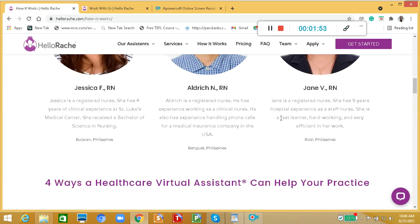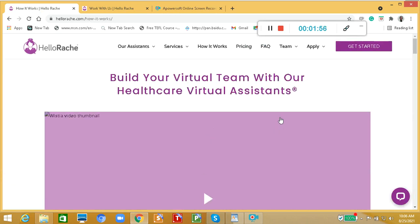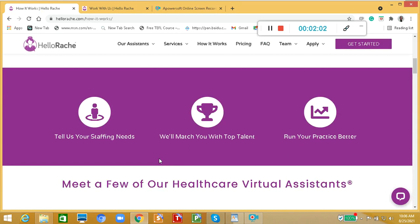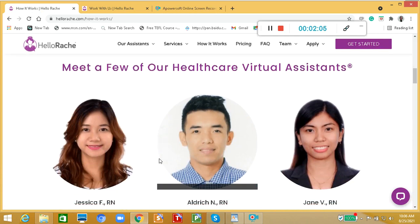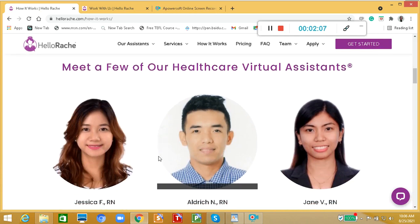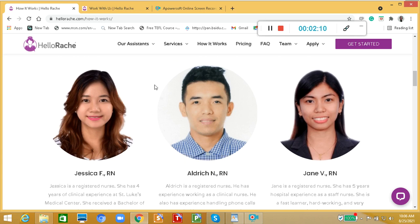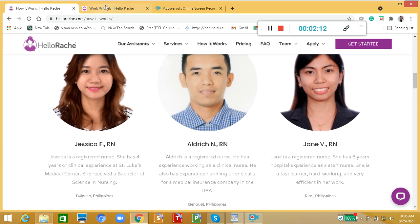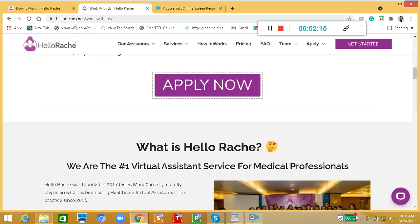Hello Race, this is what it looks like. So build your virtual team with our healthcare virtual assistants. This is how it works. We can see here these are the healthcare virtual assistants. They are registered nurses. So if you want to apply, let's click this one.